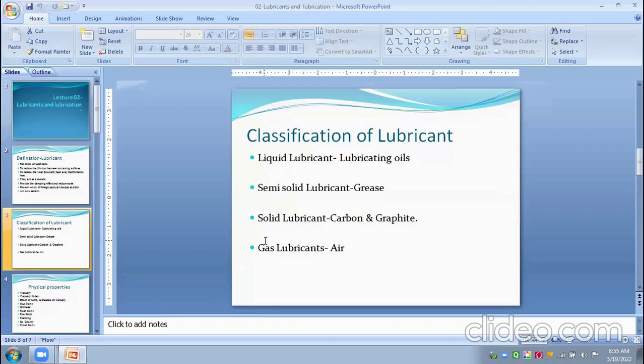Some advantages of greases relate to start-stop problems, sealing problems, and supply of surplus problems. Some disadvantages of greases are reduced cooling, heat transfer limitations, limitation of speed range, and lack of uniformity, etc.